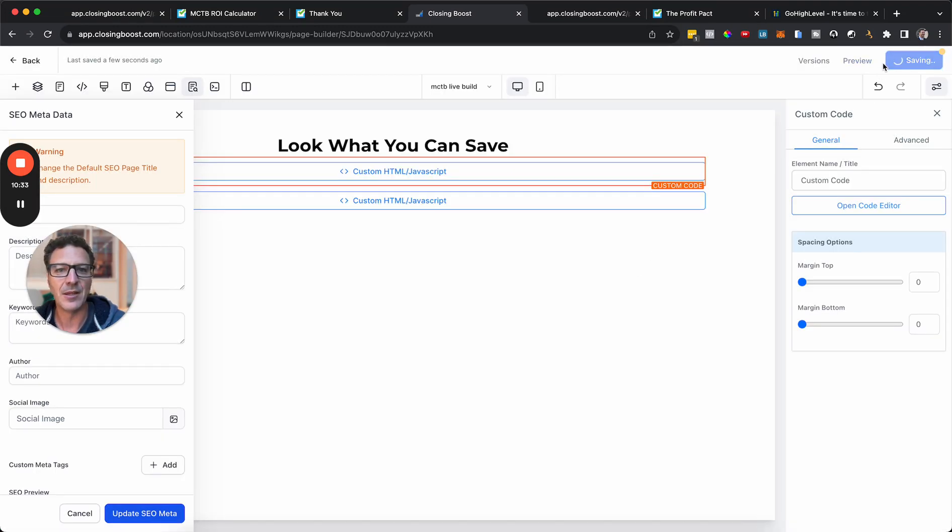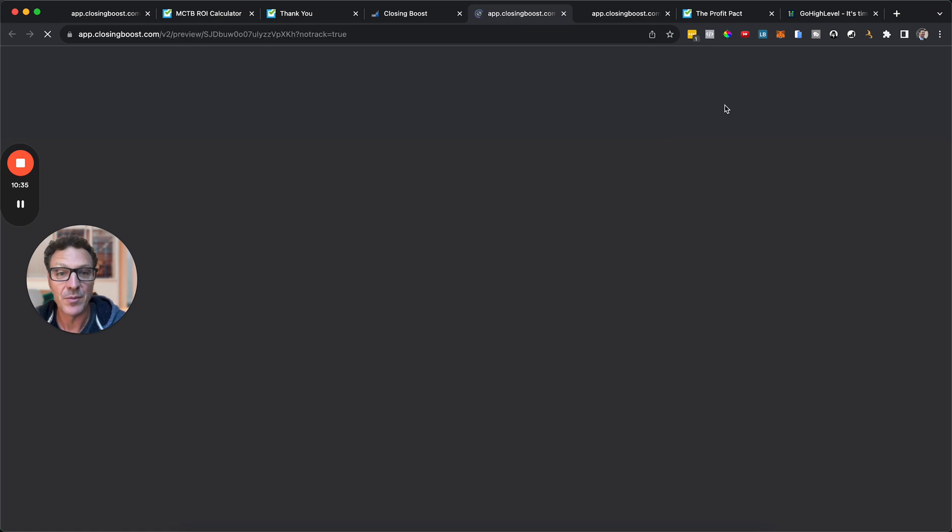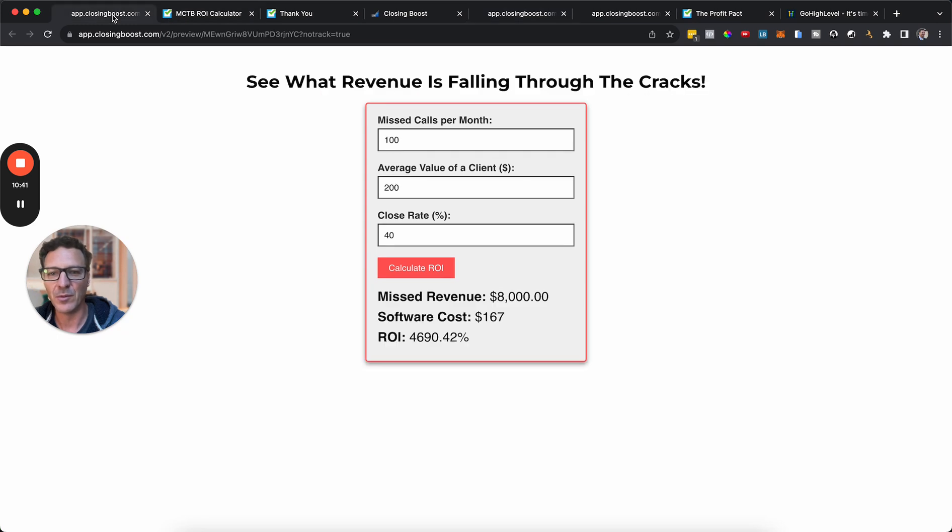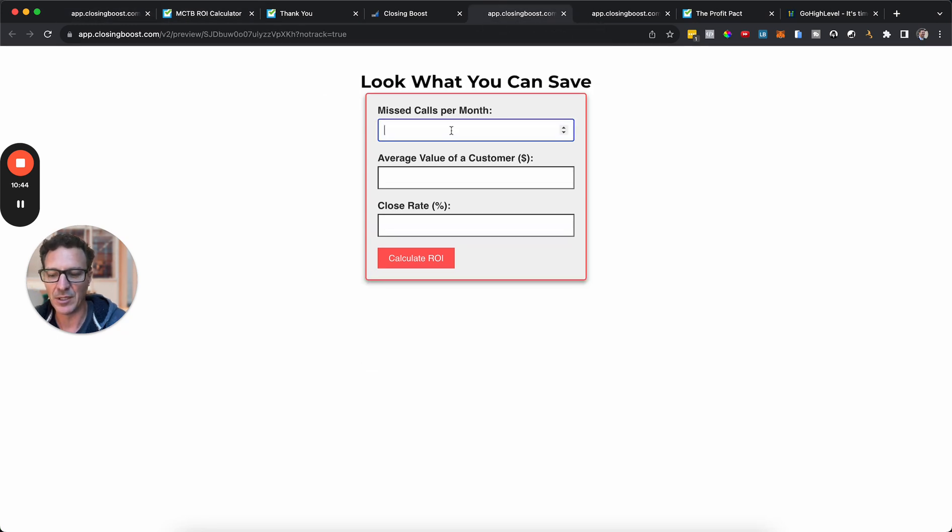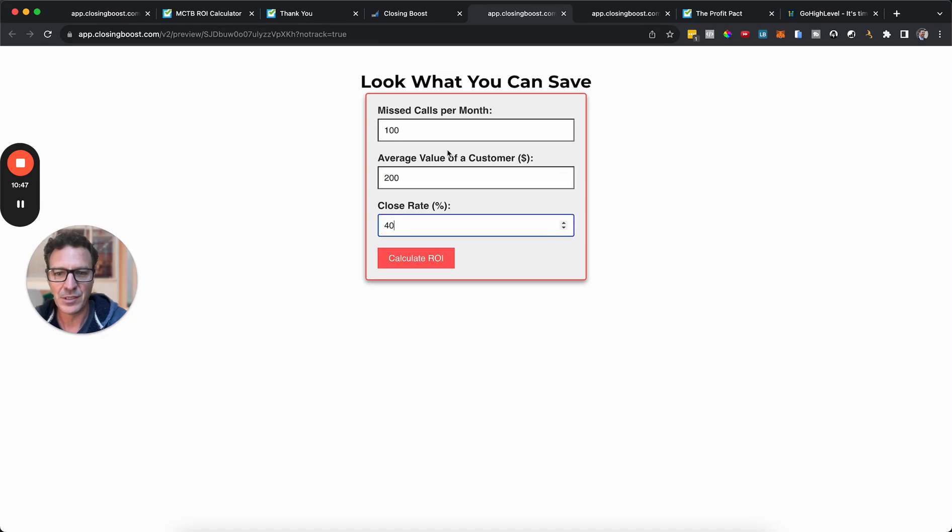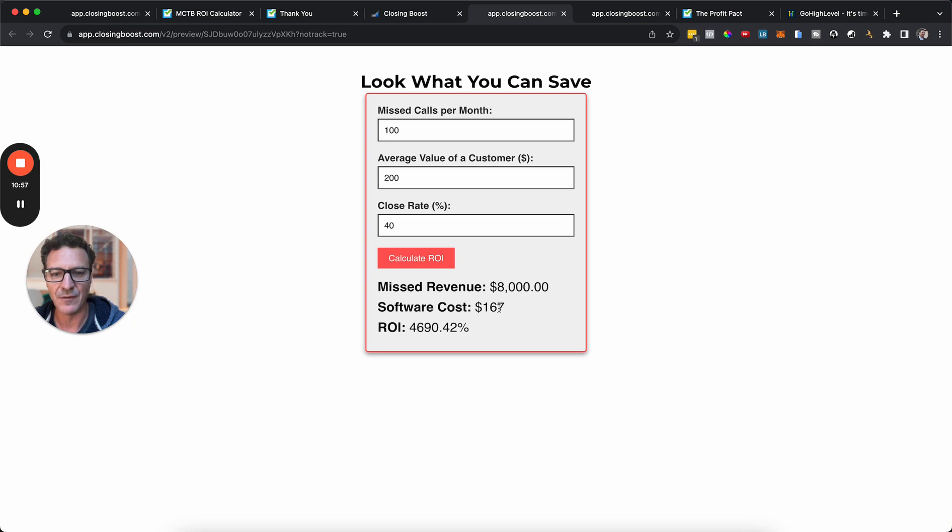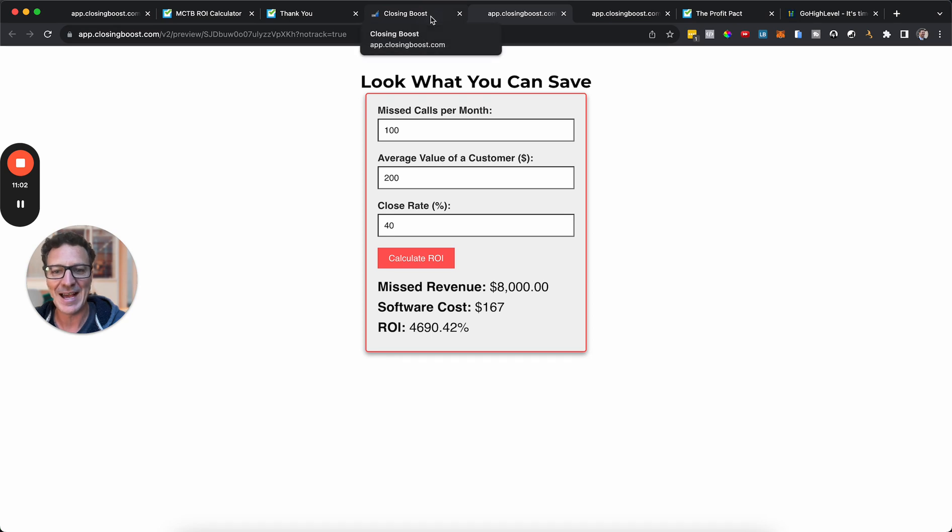And instead of average value of a client, let's say we want to call it customer. So we can change whatever those labels I want. Let's hit save. I'm going to hit the preview button again. When you hit the preview, it saves it. Look, average value of a customer. And what are our original numbers? 100, 200, and then 40. So let's put that in. 100, 240. And we'll calculate the ROI.